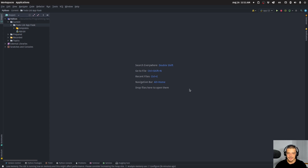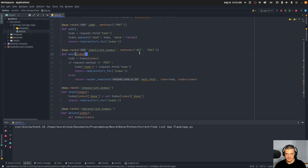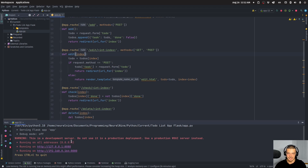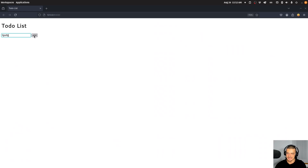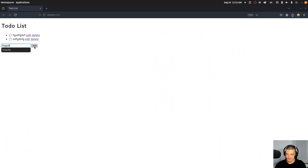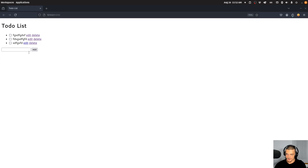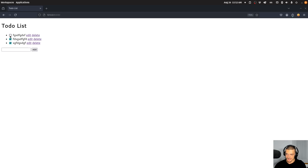I want to show you the application quickly so you know what it looks like when it works, so that we can see that when it's deployed, it is what we're running locally here — a simple to-do list application. I can type some stuff in here, delete individual entries, edit them, check them. That's basically it. This is what we want to deploy.